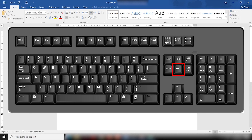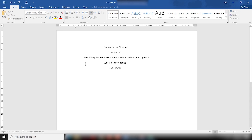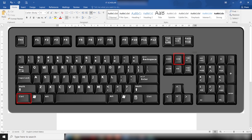The End key is used to go to the end of the current line. This key works as the exact opposite of the Home key. As we can see, the cursor is at the starting point of the line, and when I press the End key it will go to the end of the current line.